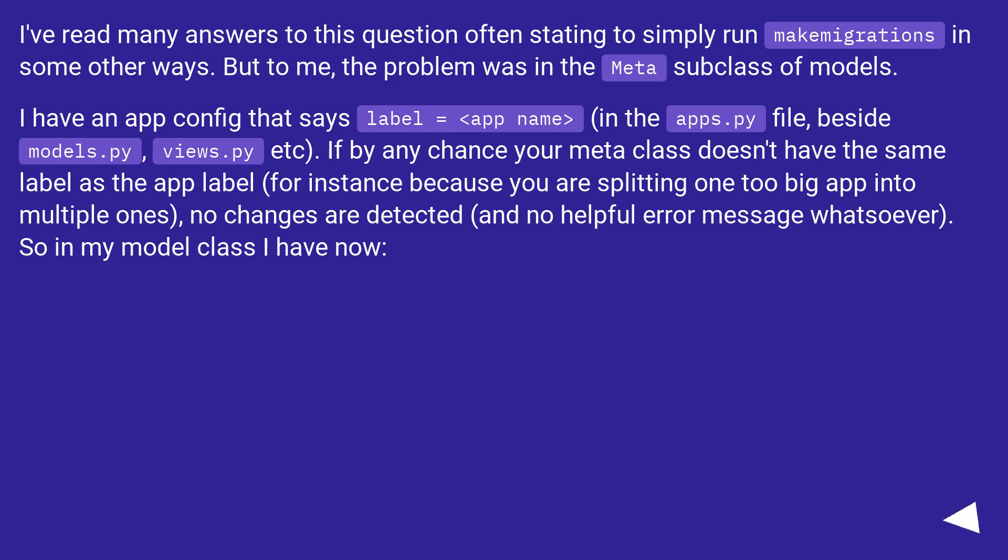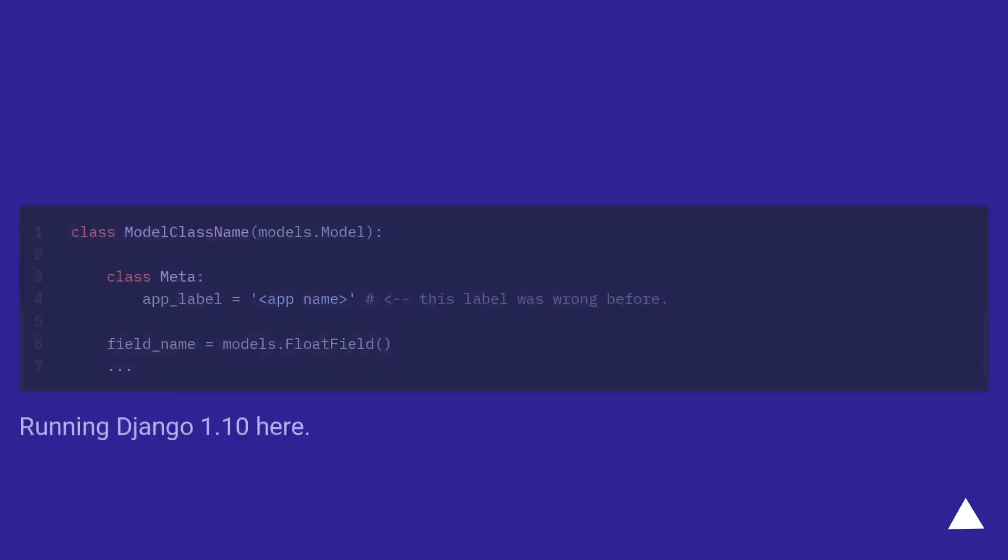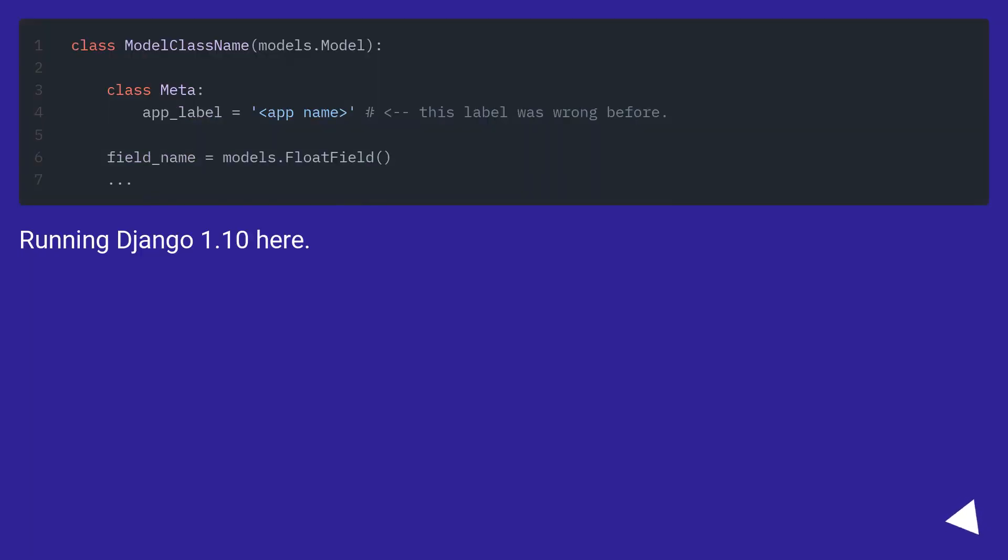If by any chance your meta class doesn't have the same label as the app label, for instance because you are splitting one too big app into multiple ones, no changes are detected and no helpful error message whatsoever. So in my model class I have... Running Django 1.10 here.